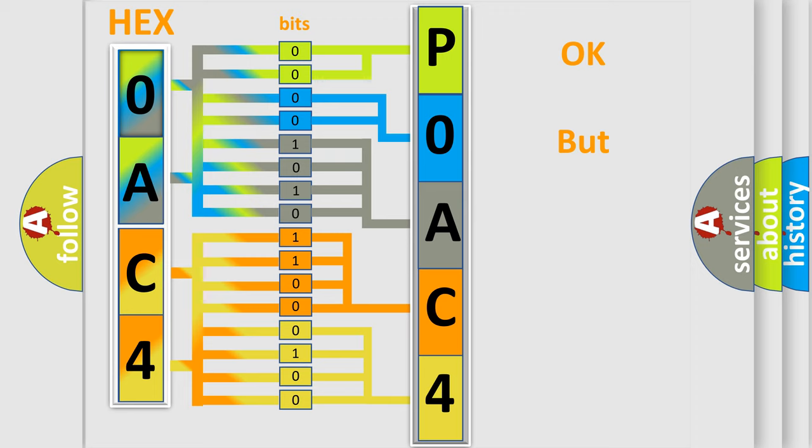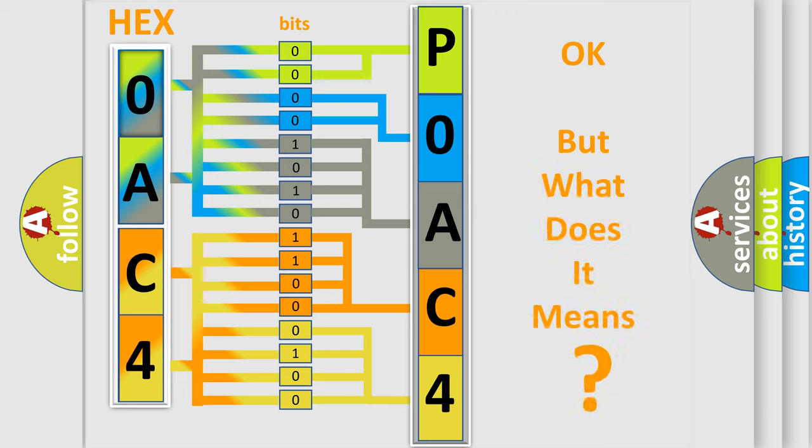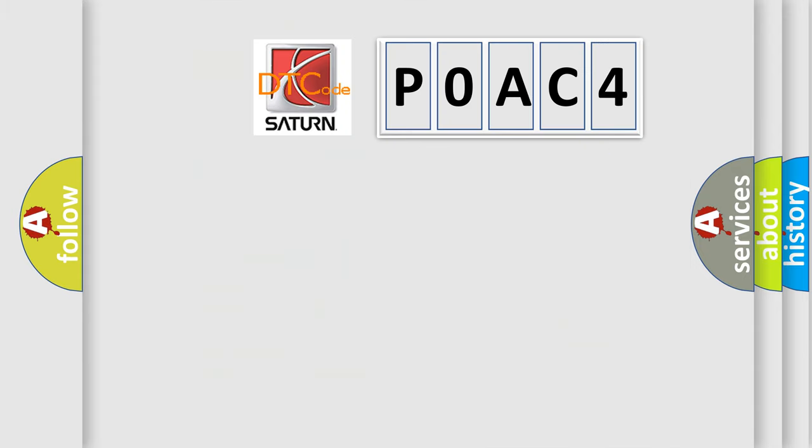The number itself does not make sense to us if we cannot assign information about what it actually expresses. So, what does the Diagnostic Trouble Code P0AC4 interpret specifically for Saturn car manufacturers?